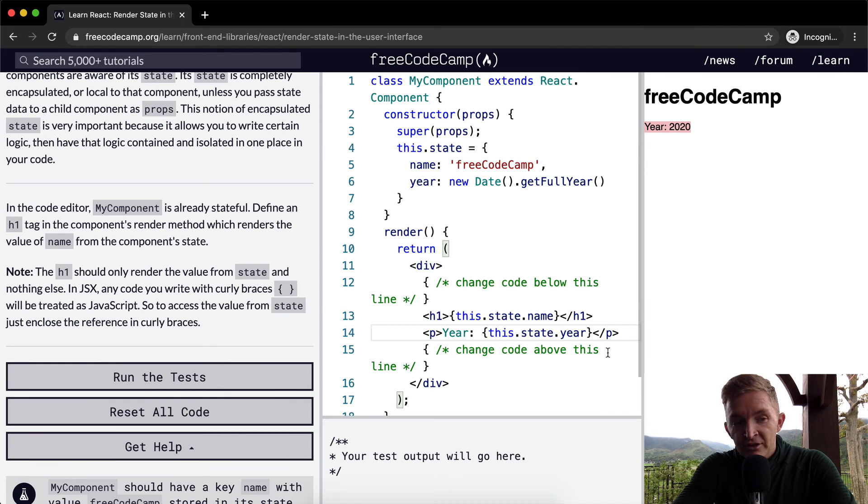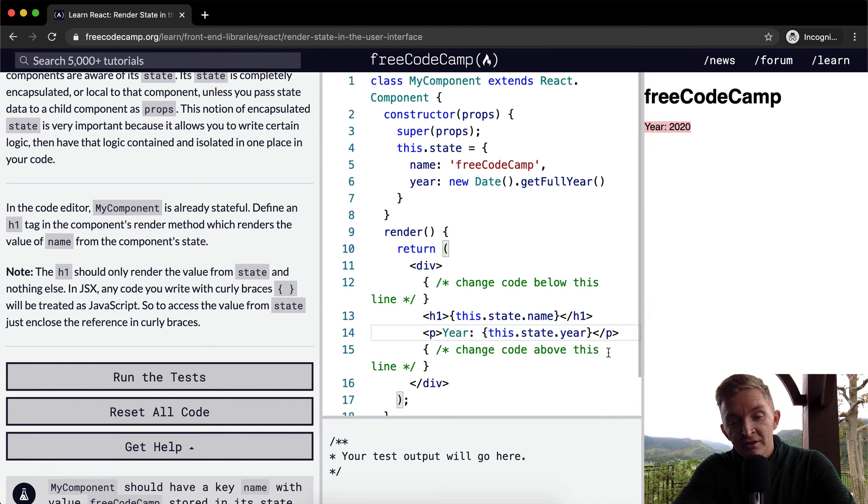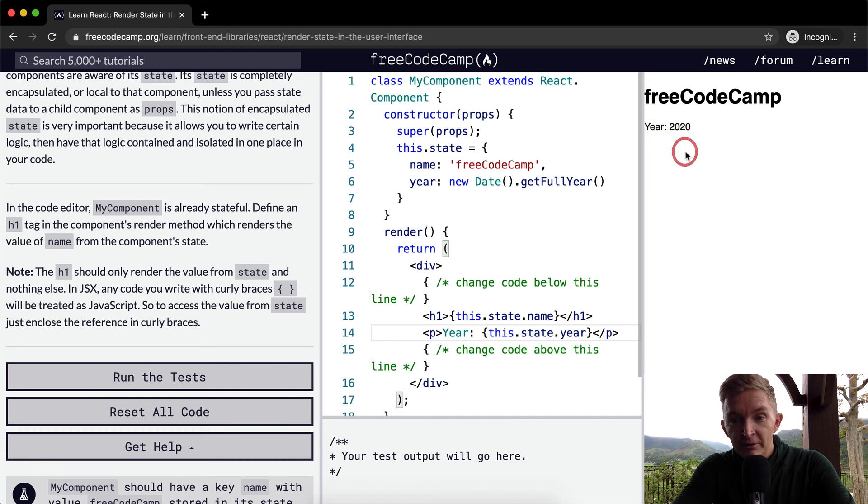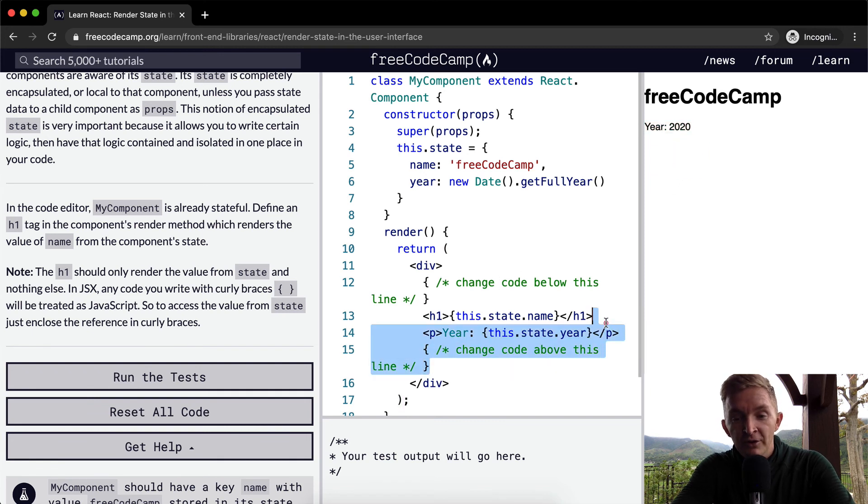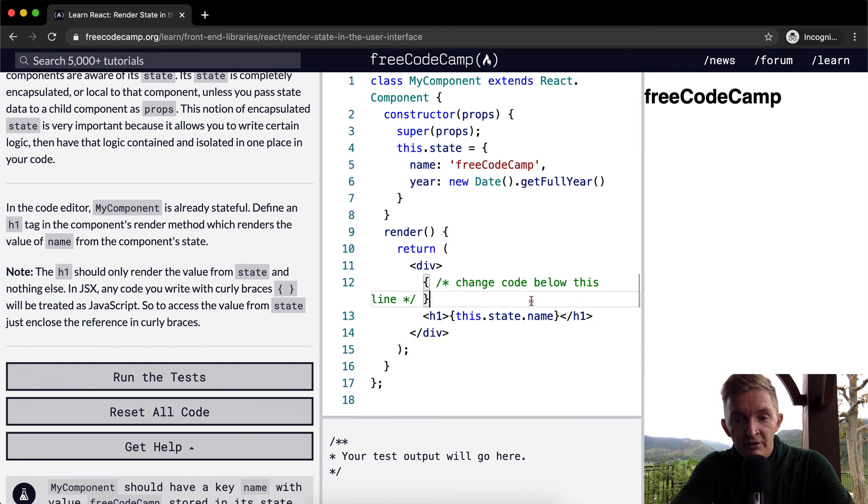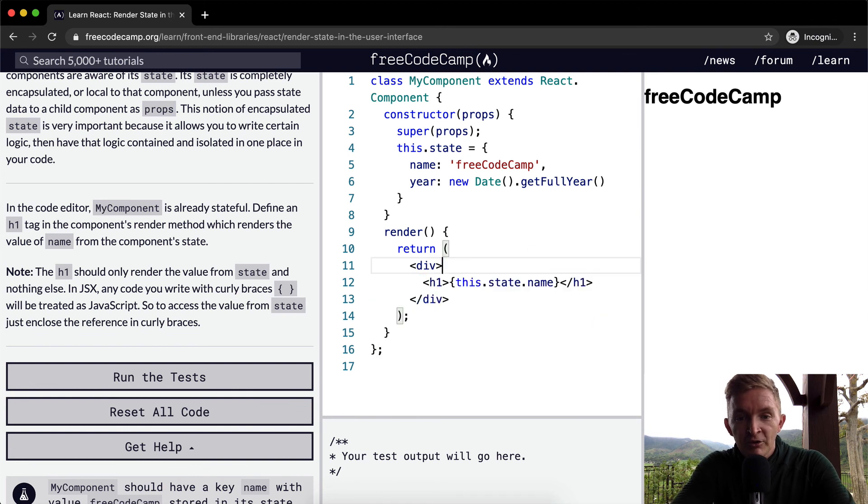still render the proper year. So we have what's called a stateful component. Once again, this is not necessary for you if you're just looking to pass the test. This is the cleanest solution that you should probably